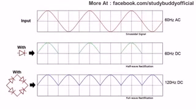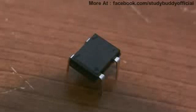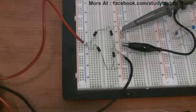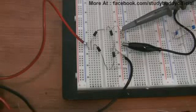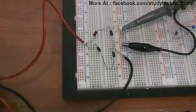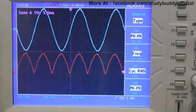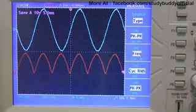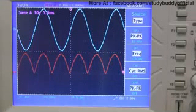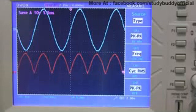You can buy premade bridge rectifiers, but it's also easy to build them yourself. Here's mine connected to my transformer — I made it out of four 1N4007 diodes, and it cost me about 4 cents. Take a look at how the voltage used to go from positive to negative at 60 Hz, and now it never drops below 0 volts, and instead we get these positive constant voltage bumps at 120 Hz. This is called full wave rectification, because we're rectifying the full AC wave.